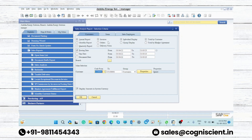You have to decide the basic criteria on which you want to see the report. If you want to see the report on the basis of invoice, click on the invoice option. If you want to see on the basis of order, click here; on the basis of delivery, click here. These are the three criteria: invoice, order, and delivery.